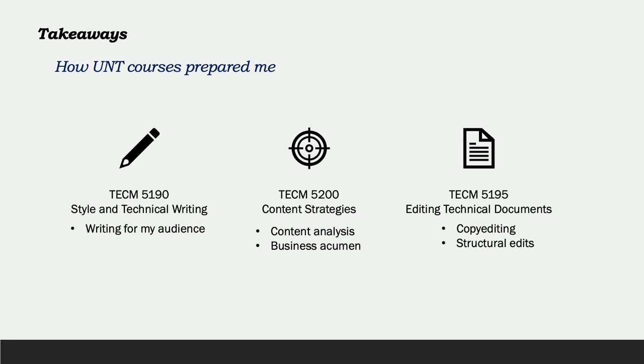Editing technical documents. The principles of copy editing I learned in this class have carried me through this entire internship. It is definitely the skill I've used the most and what my coworkers rely on me for.